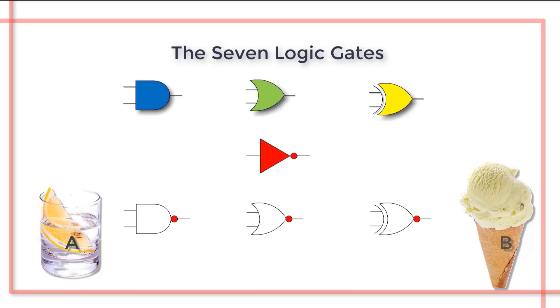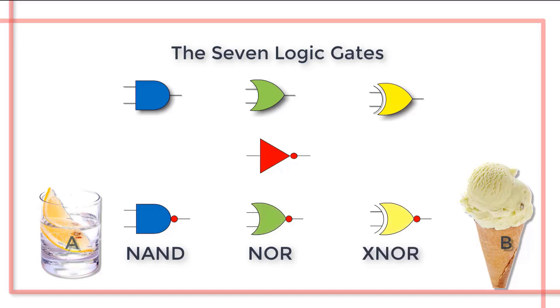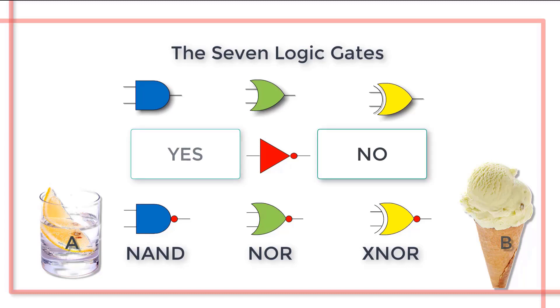A further three functions can be produced using the INVERT or NOT function. NOT is simply the contrary statement. If the INPUT is YES, the OUTPUT is NO. And if the INPUT is NO, the OUTPUT is YES.